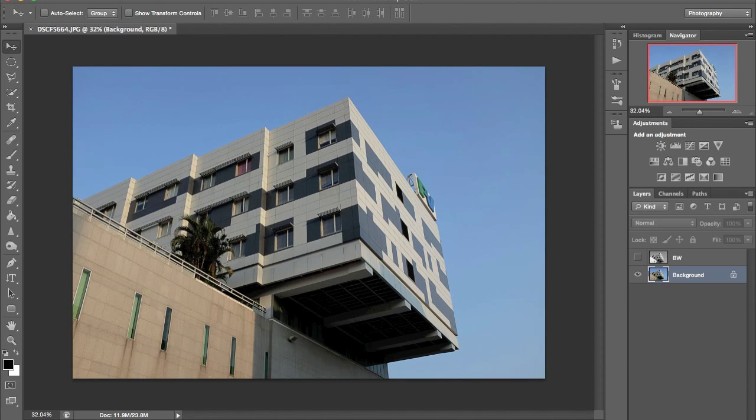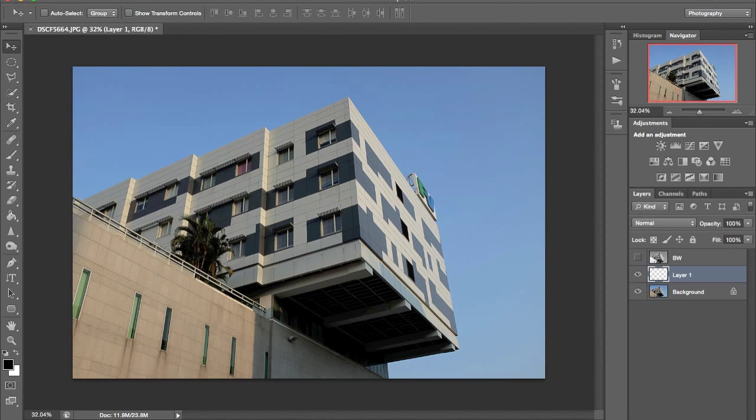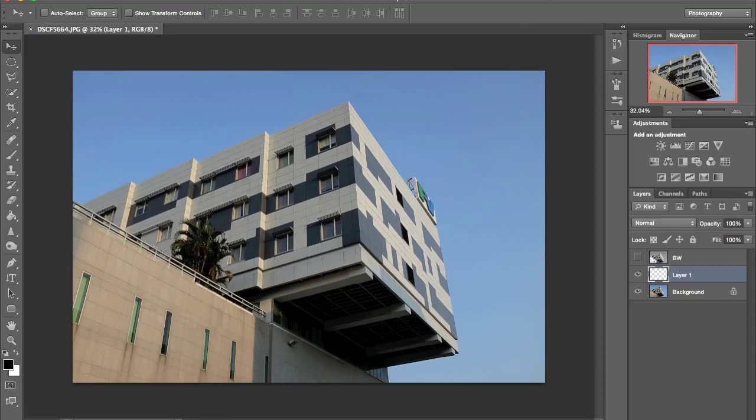As you can see I have two layers. I have my background layer and a black and white conversion that I created.